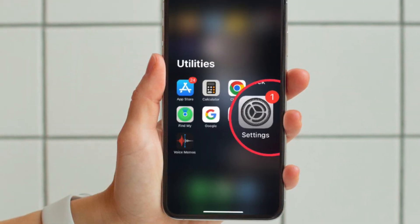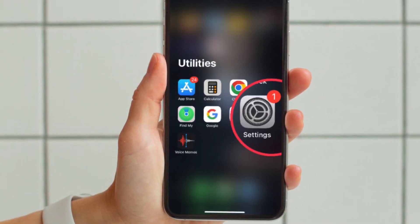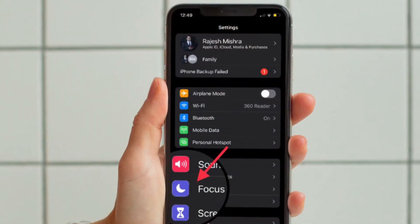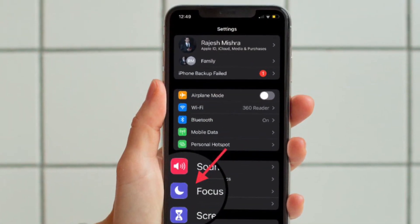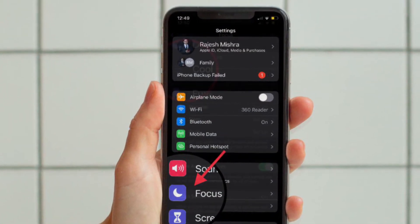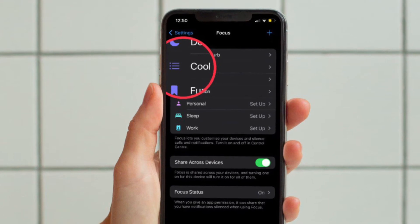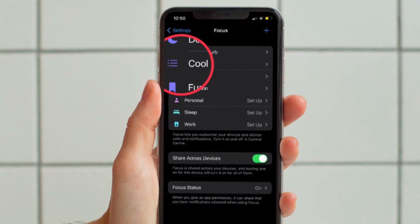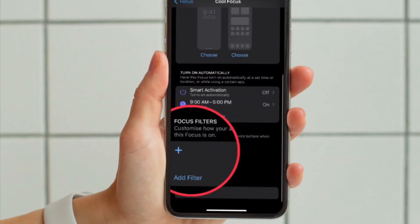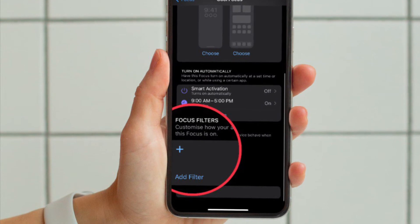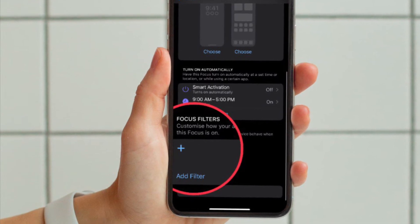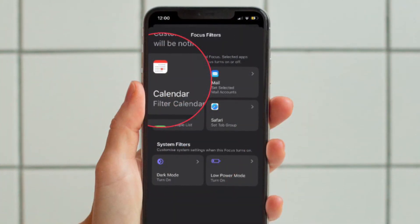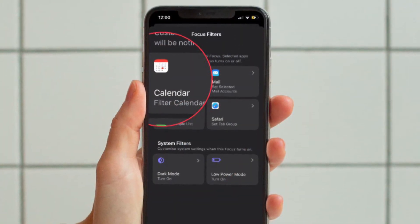To get going, launch the Settings app on your iPhone or iPad and then tap on Focus. After that, select the focus profile that you would like to add focus filters to. Next, scroll down to the Focus Filter section and then tap on Add Filter.